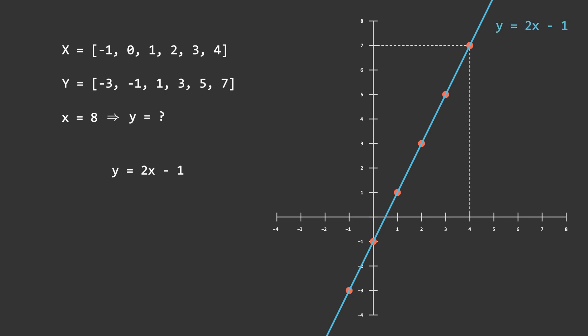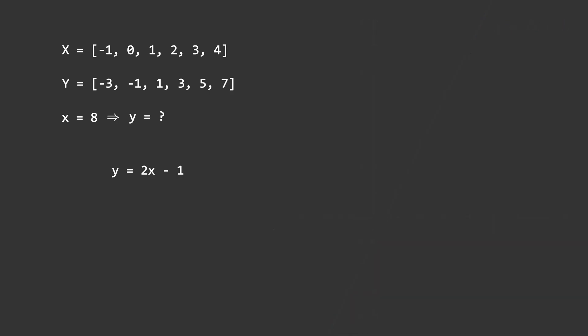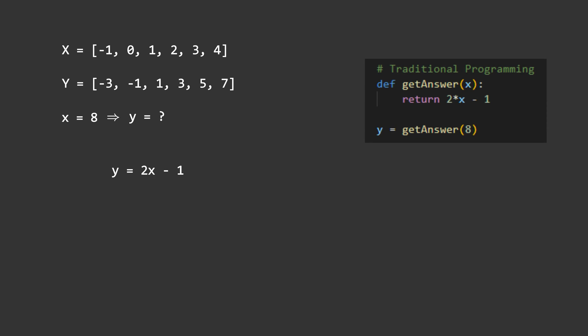Now if we go back to traditional programming for a second, you might write a function like this: getAnswer(x) to return 2x-1 and it would work. But it would only ever return 2x-1 because it's hard coded to do so. You could generalize the function like this where you pass in the parameters 2 and minus 1, and now the function will return 2x minus 1, and if you want to use other values you could do so.